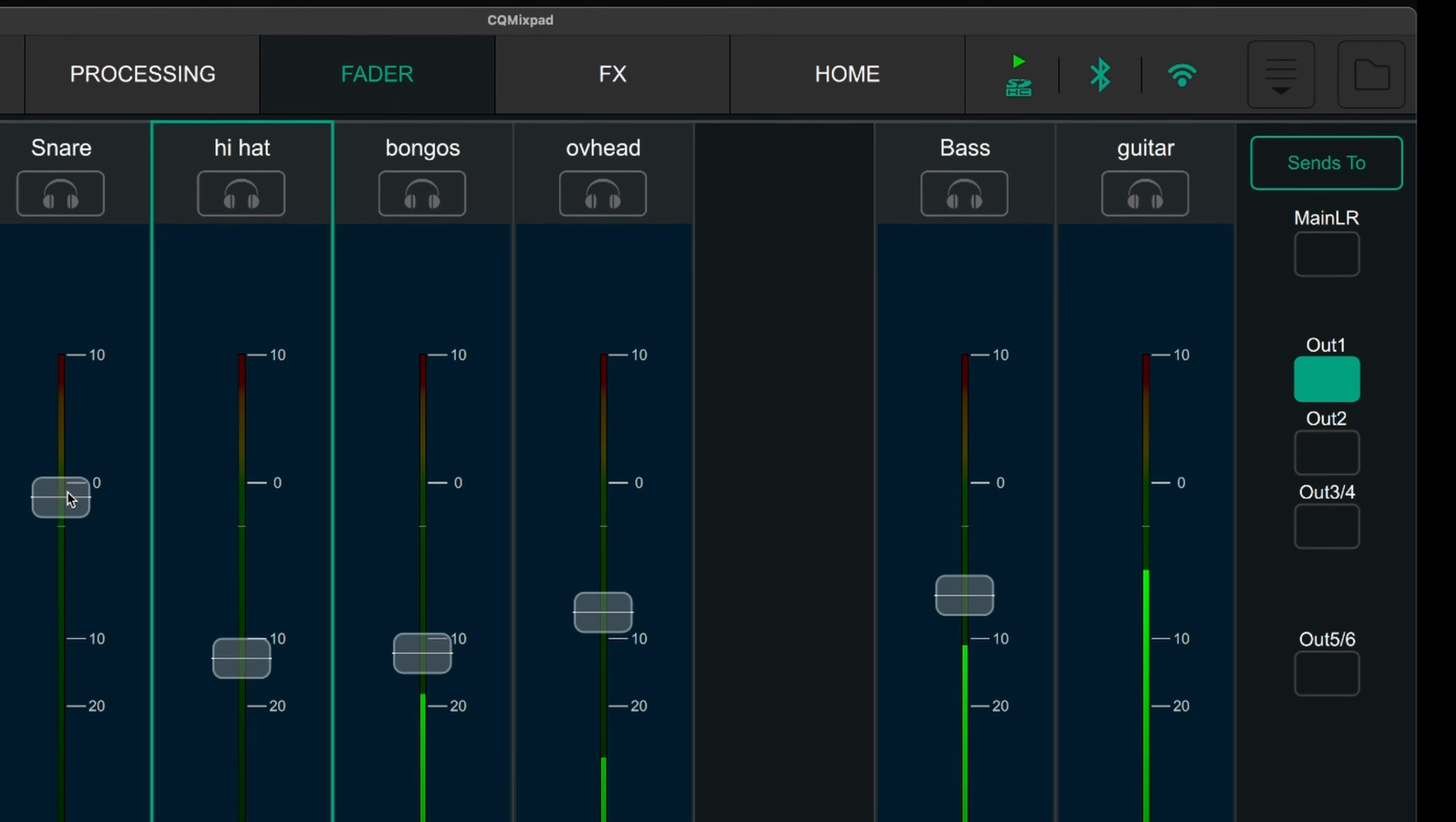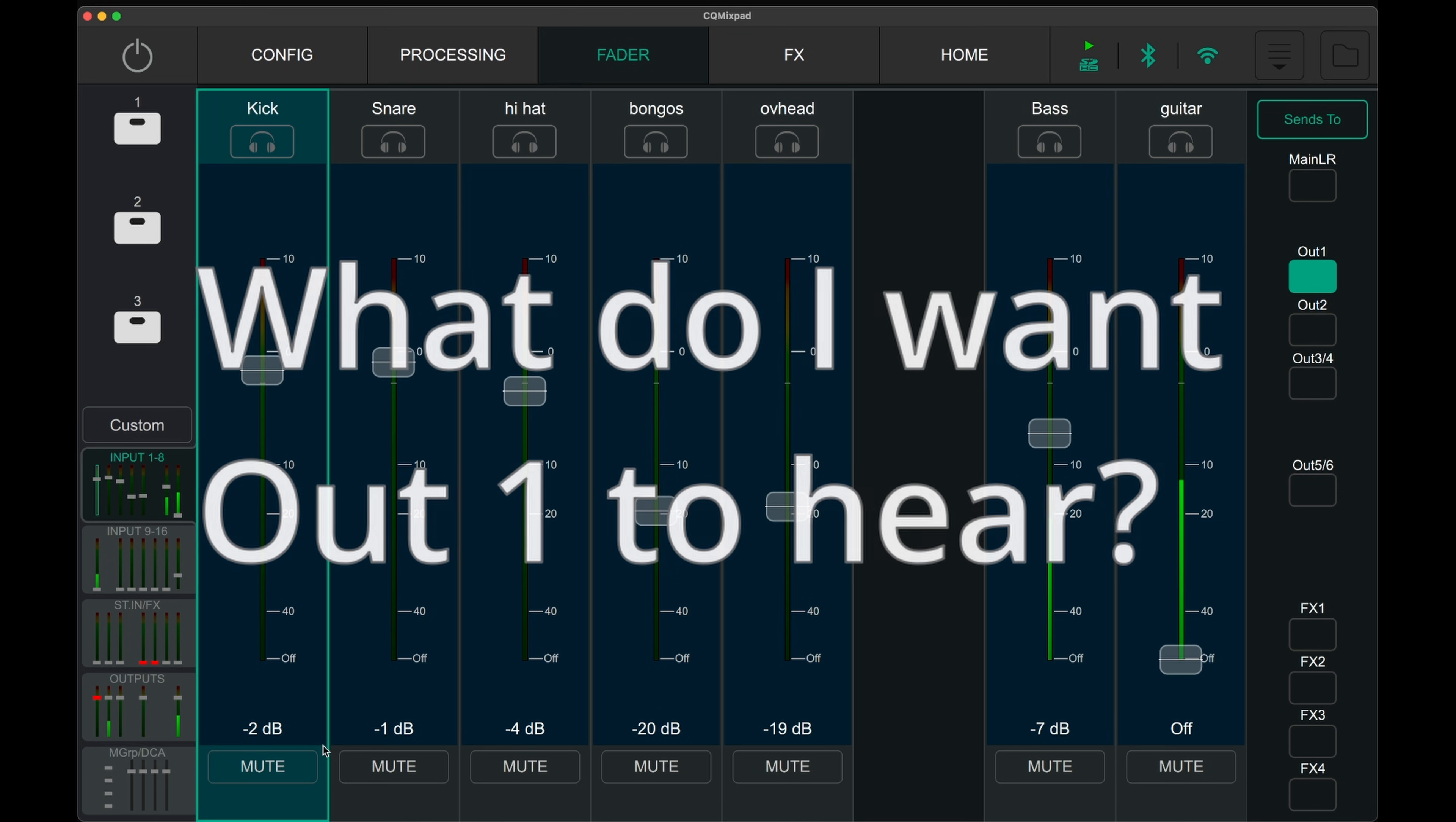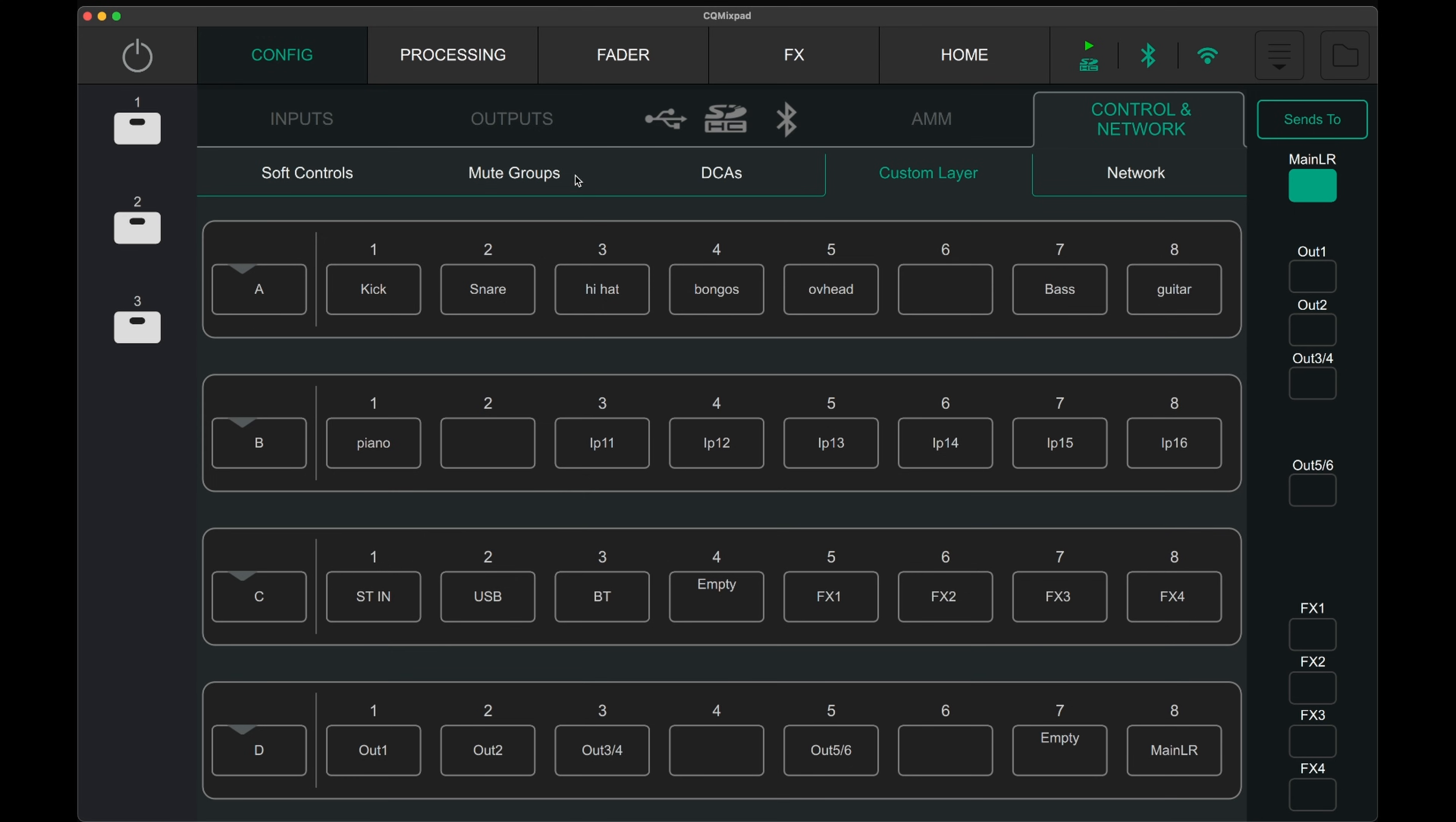It can be somewhat confusing to set the mix for the monitor outputs for beginners, so to help with this I ask myself this question: what do I want output 1 to hear? Then I send the level for the output. Similarly, to send effects levels, I ask myself which inputs do I want effects one on, then I adjust the send level.